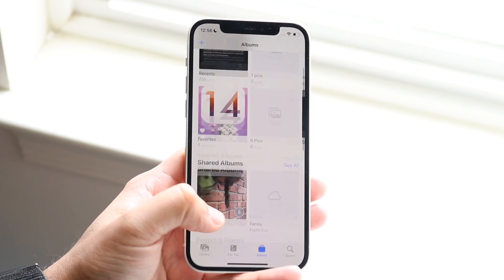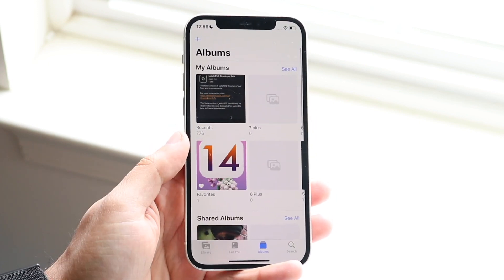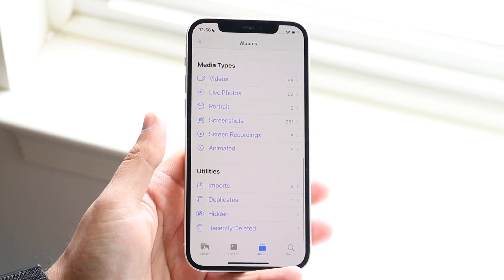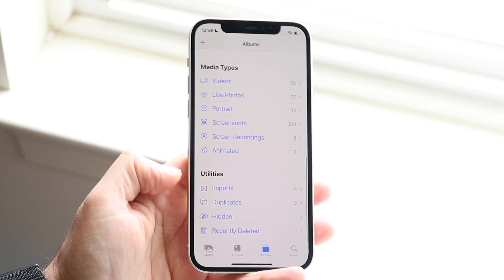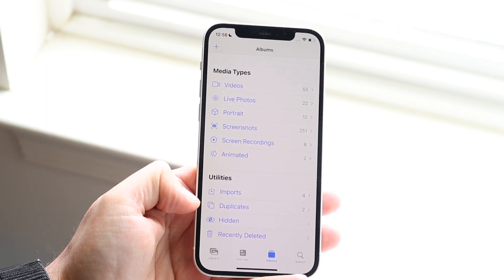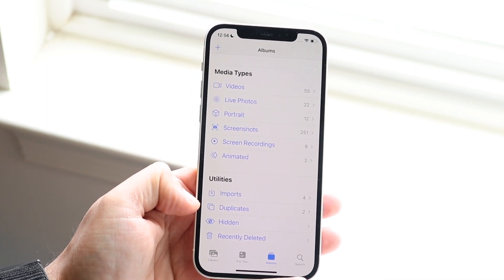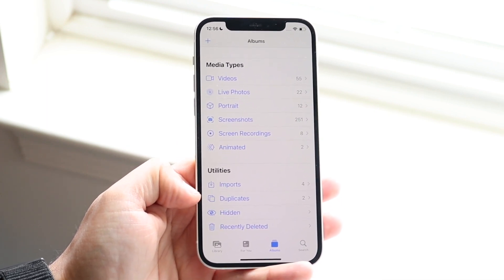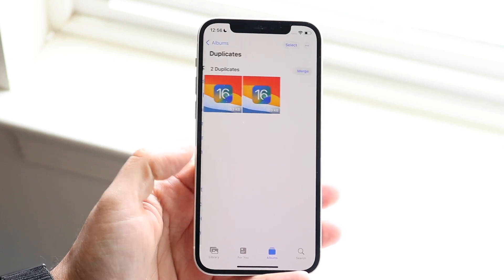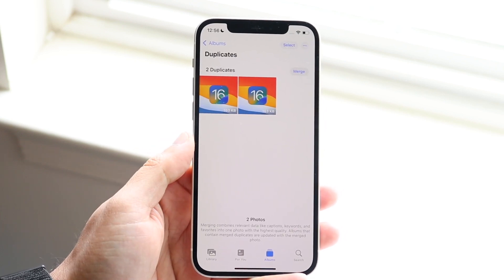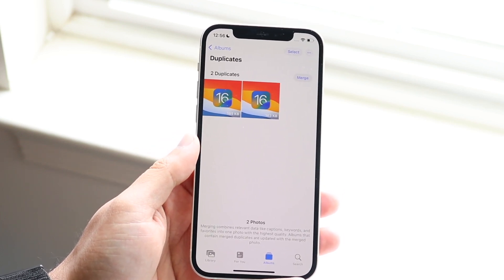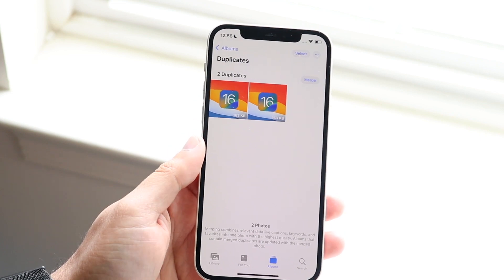If you scroll down when you're on iOS 16 and make your way over to your Albums page, you should be able to see a Duplicates option that comes up at the bottom. You can click on Duplicates and it will allow you to delete duplicate photos.